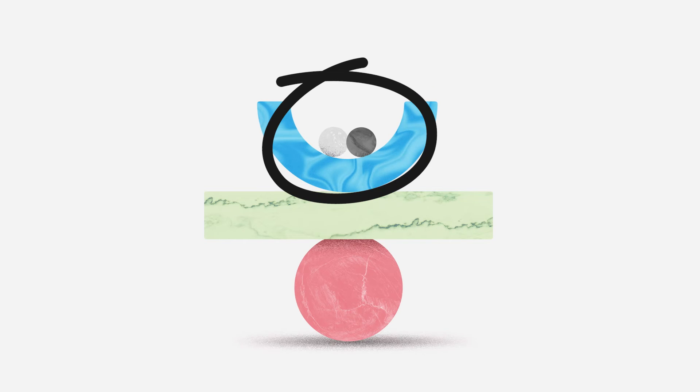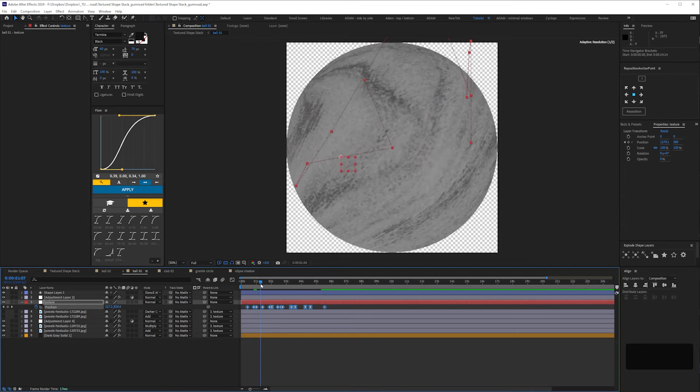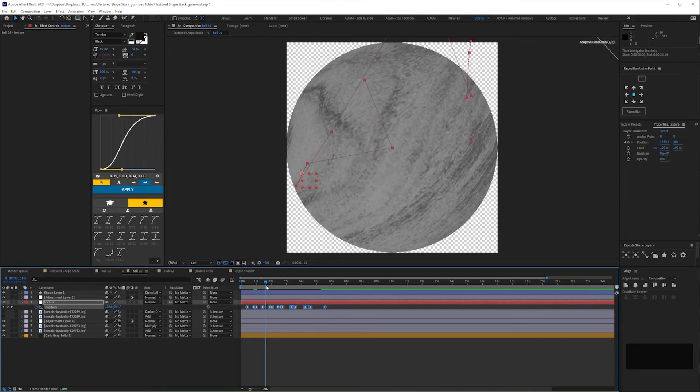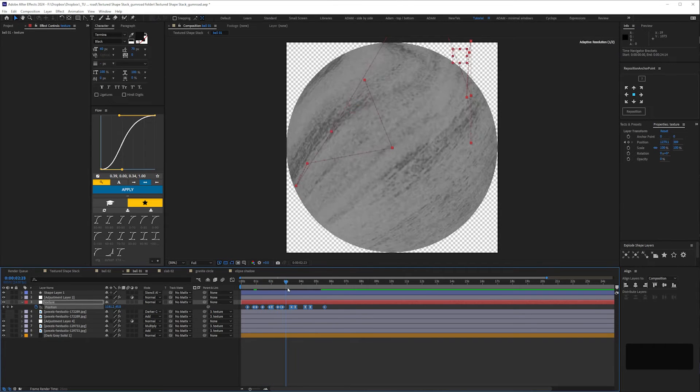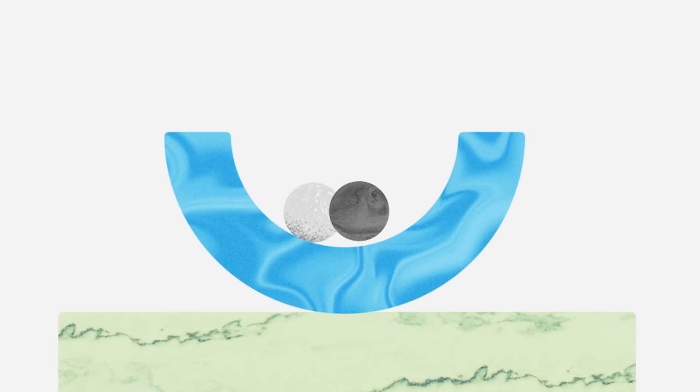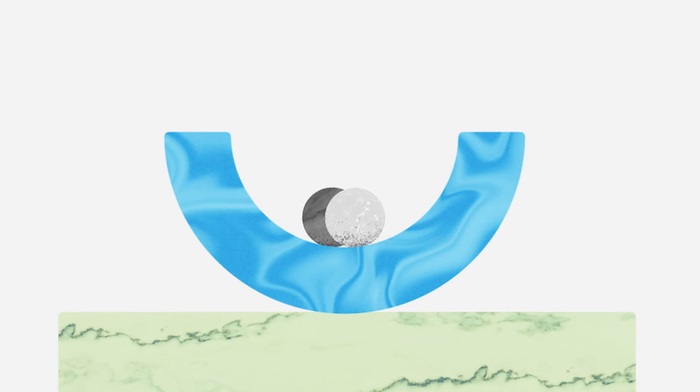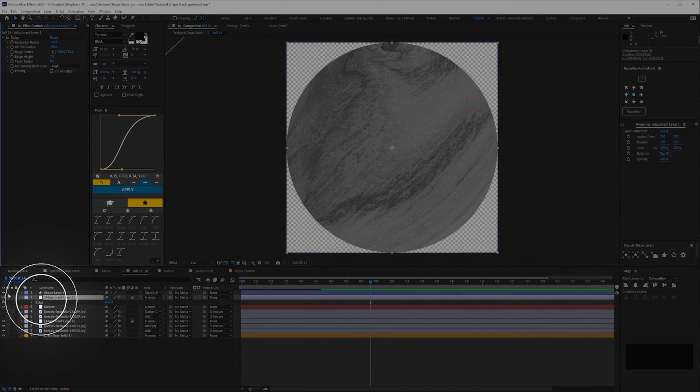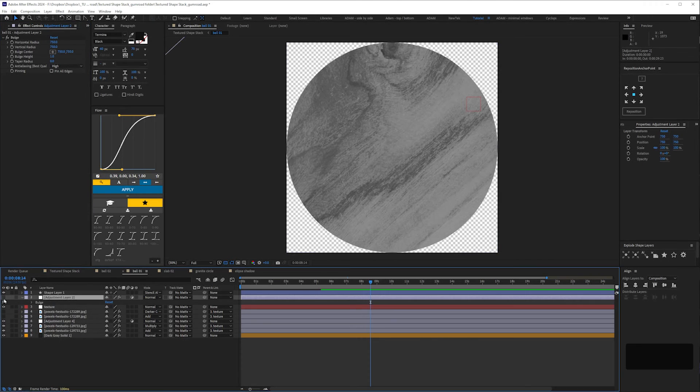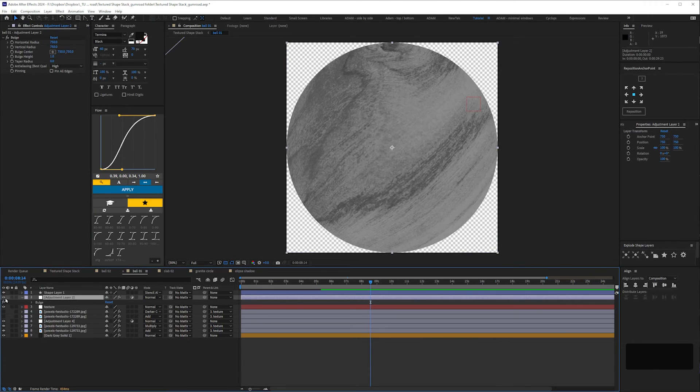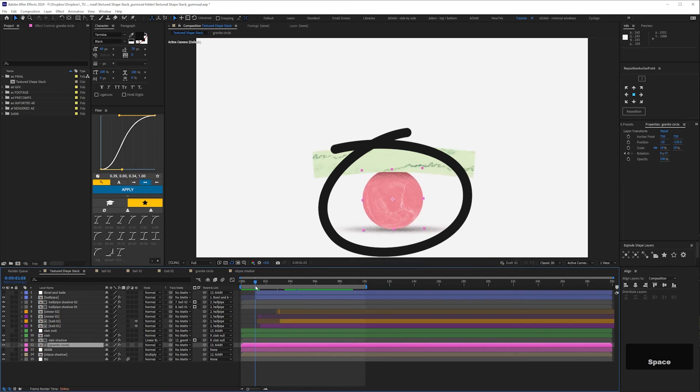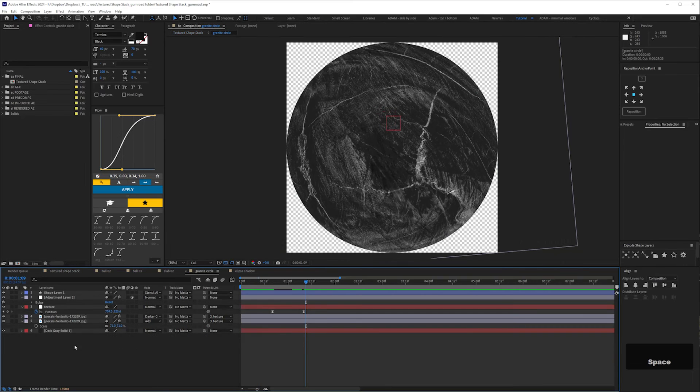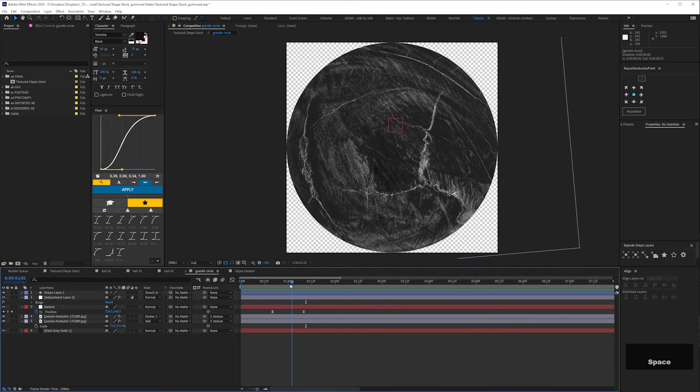Here the balls are just rotating in 2D, but then here I've moved the texture in the pre-comp, so it looks like they're rolling back and forth in Z space. I've used the bulge effect, but you could use CC Sphere. The same here with the red ball moving backward slightly. And that's it.